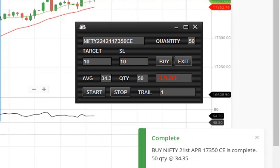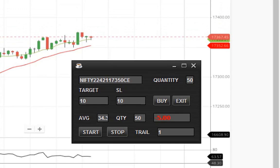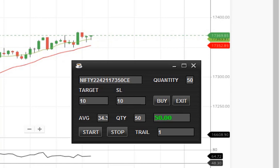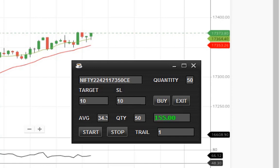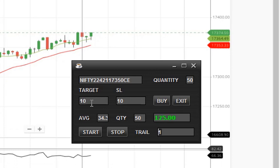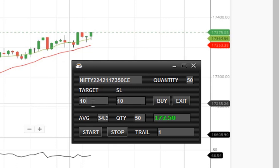The order is placed and the scalper is started. If you want to stop scalping, just click the stop button. If the profit reaches 500, that means 10 points, the trail will be started.